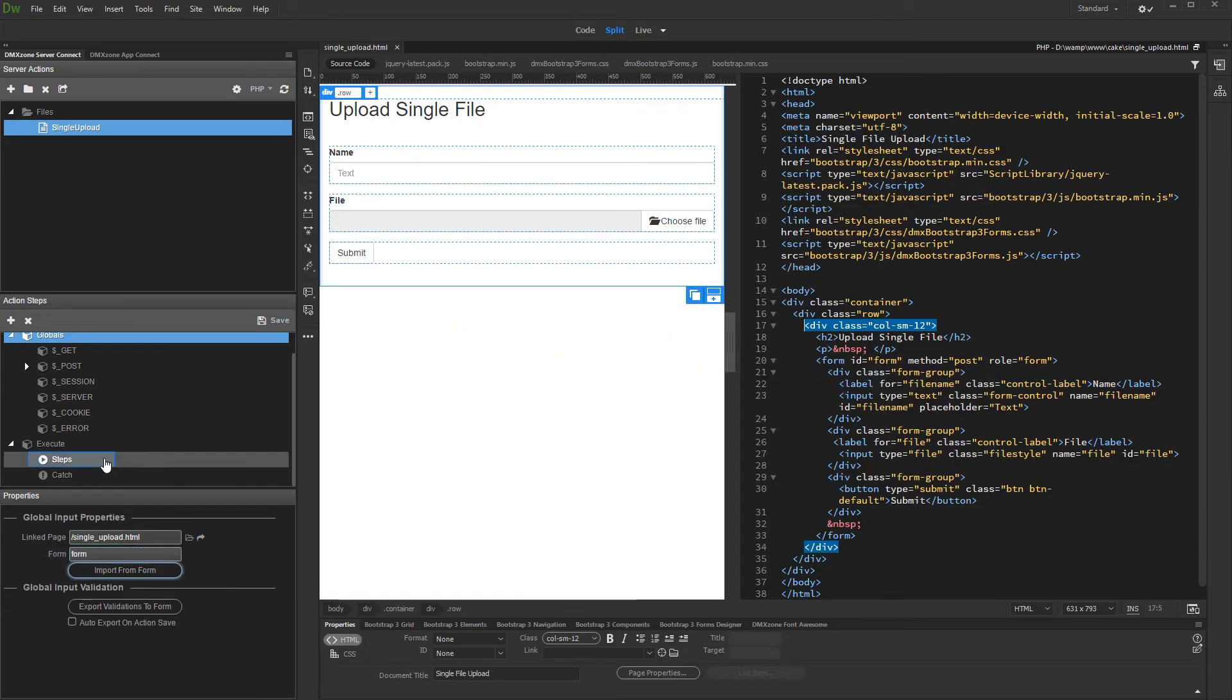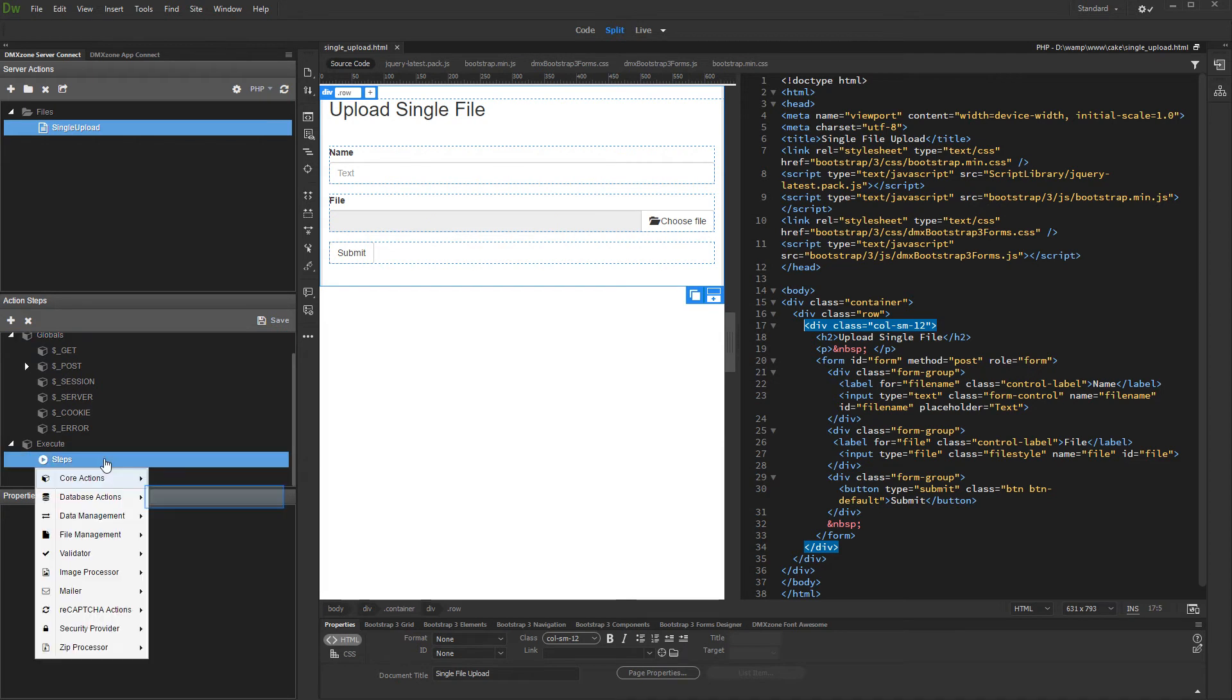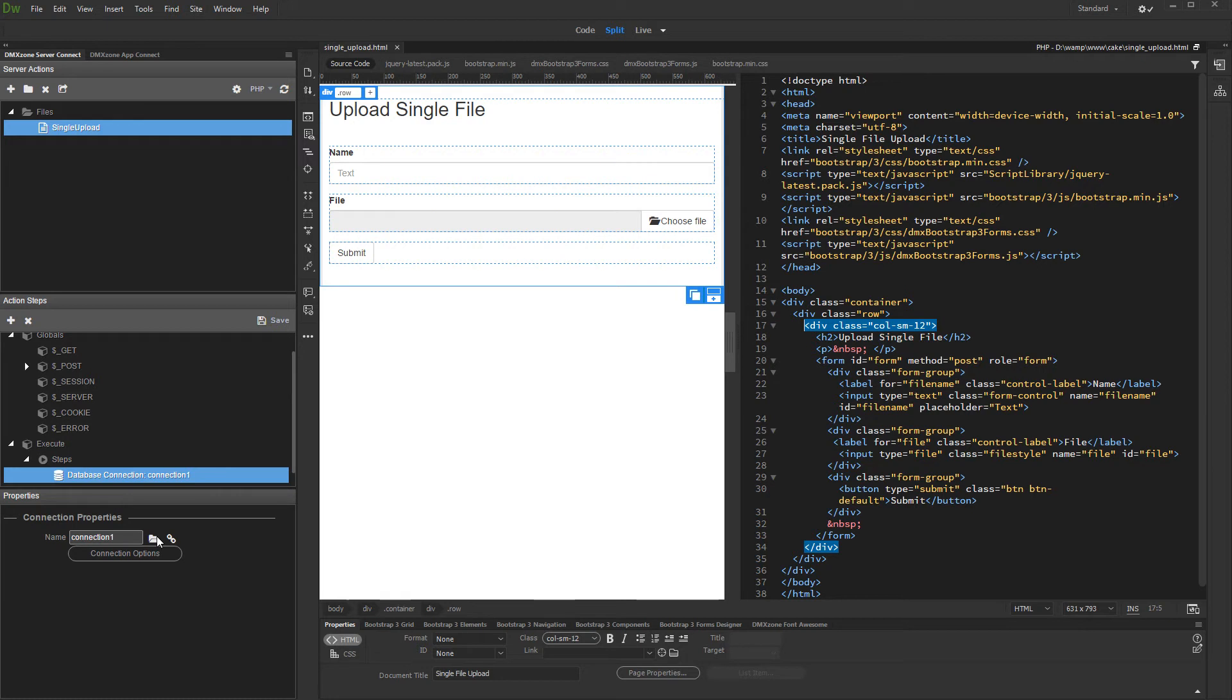Then, right-click steps and add a database connection. Set up your database connection, or load it from the dropdown if you have already defined it.